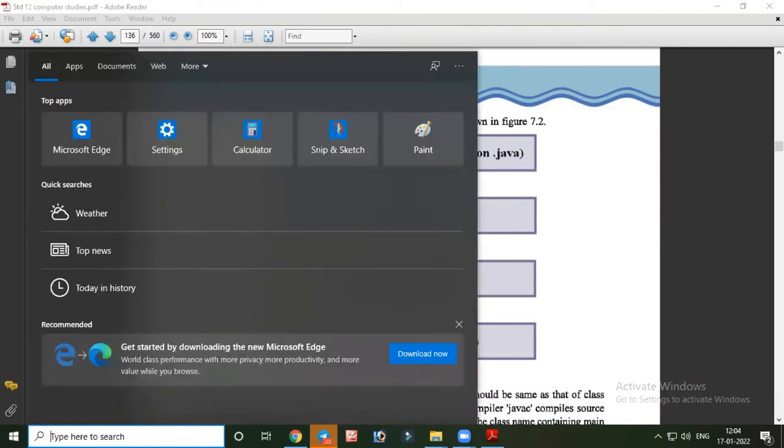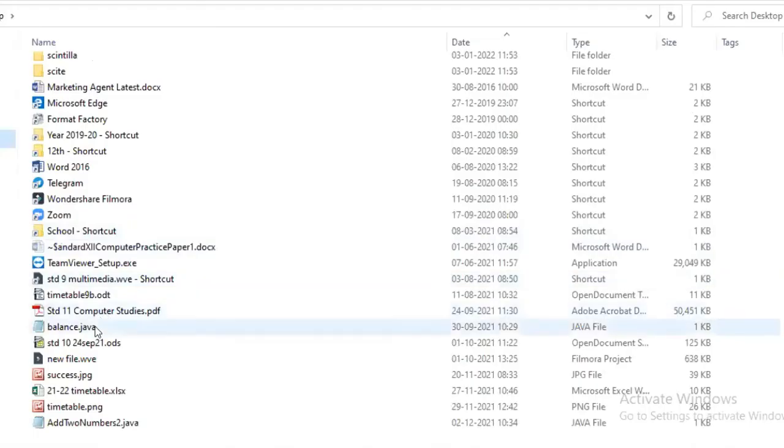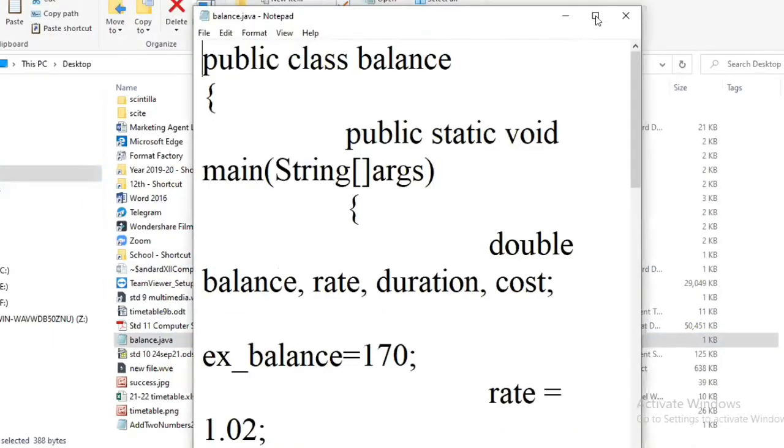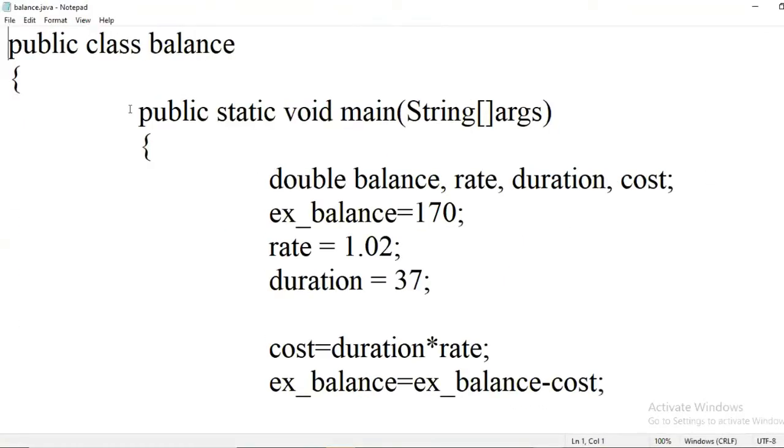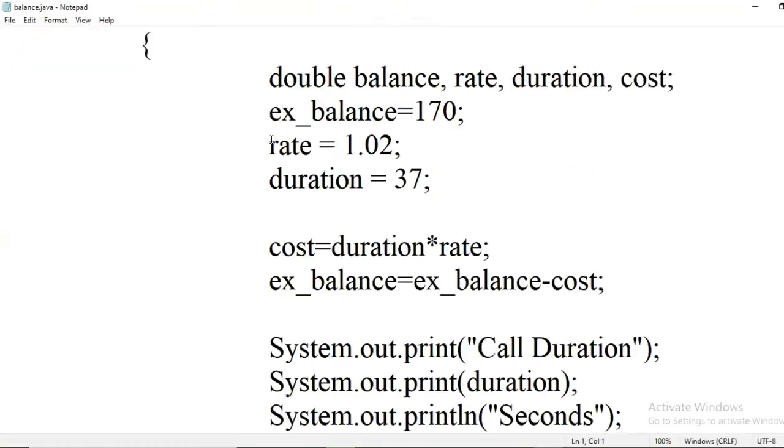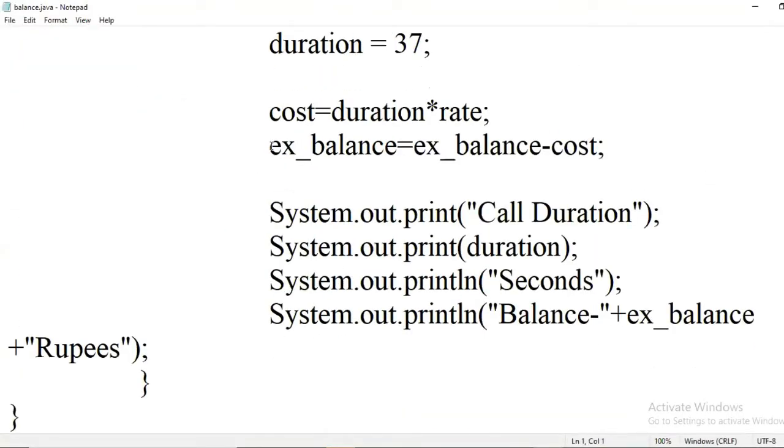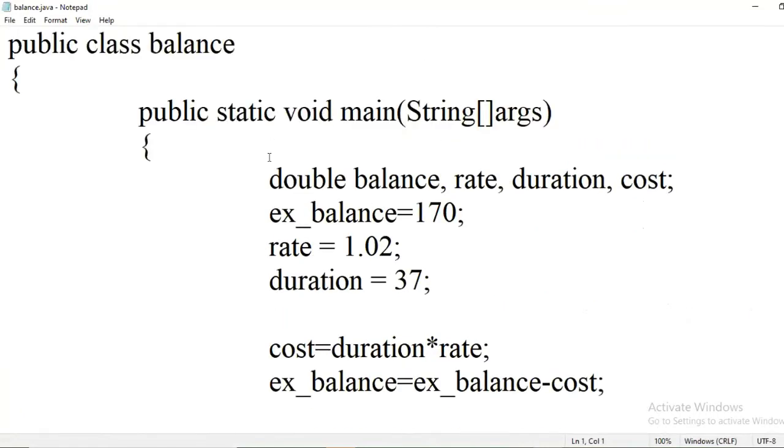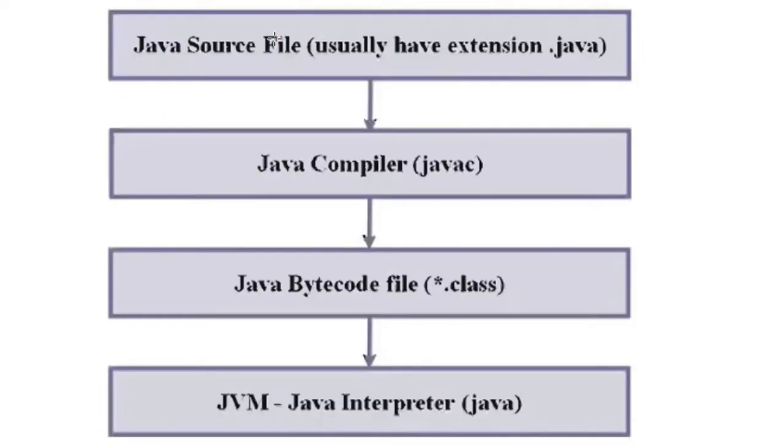When you create any program, for example like this, when you create a program and save it with .java extension, it is called Java source code or Java source file.